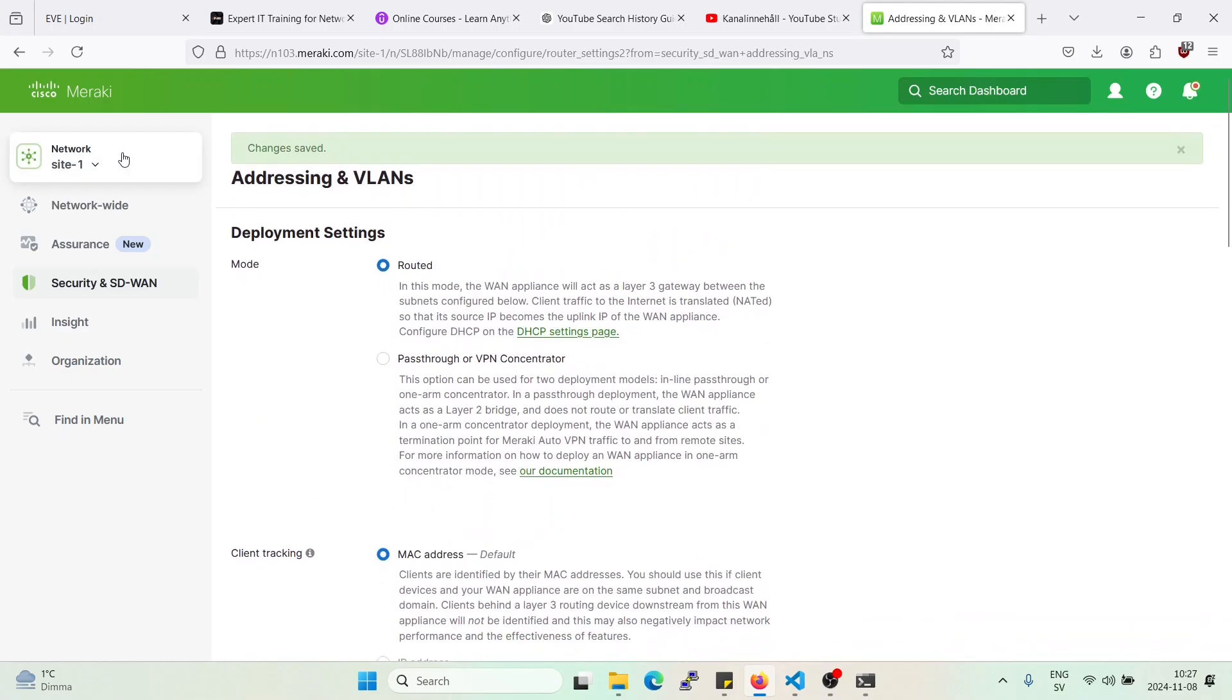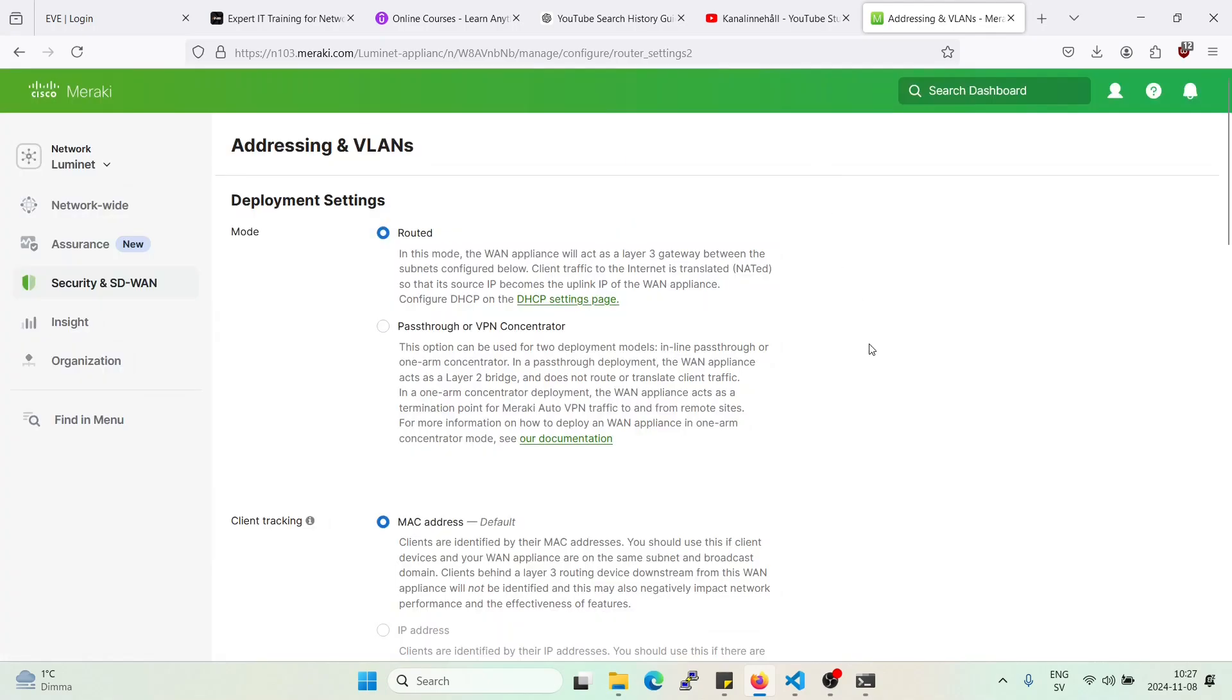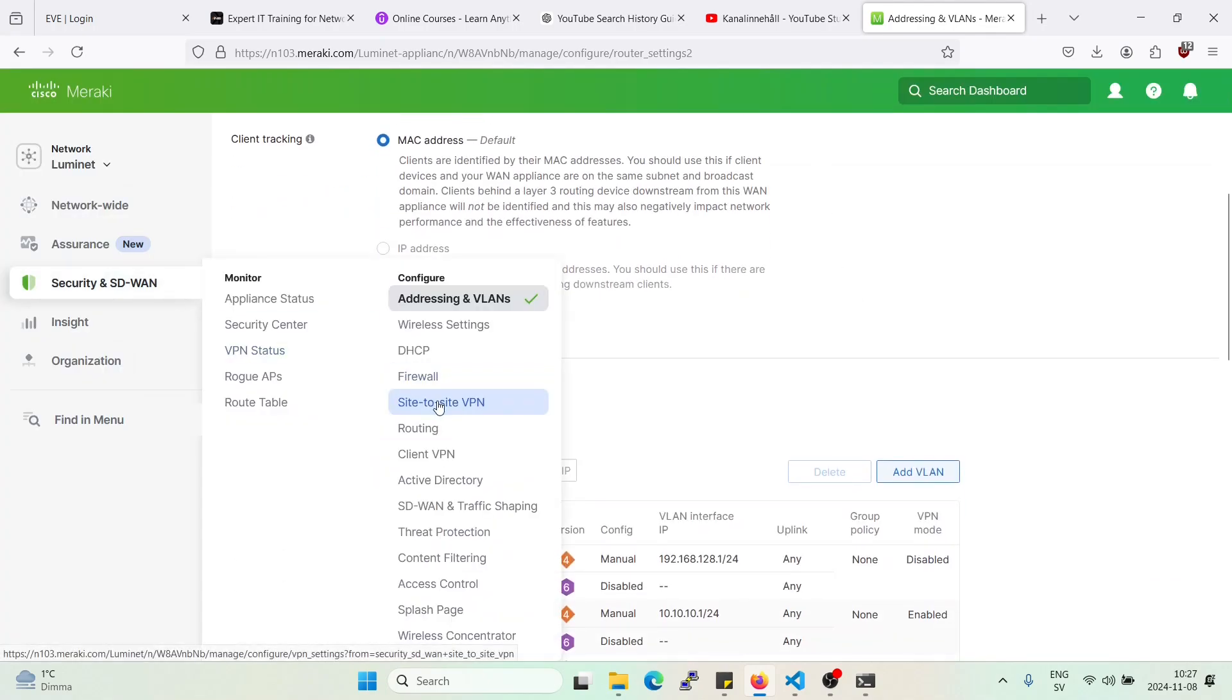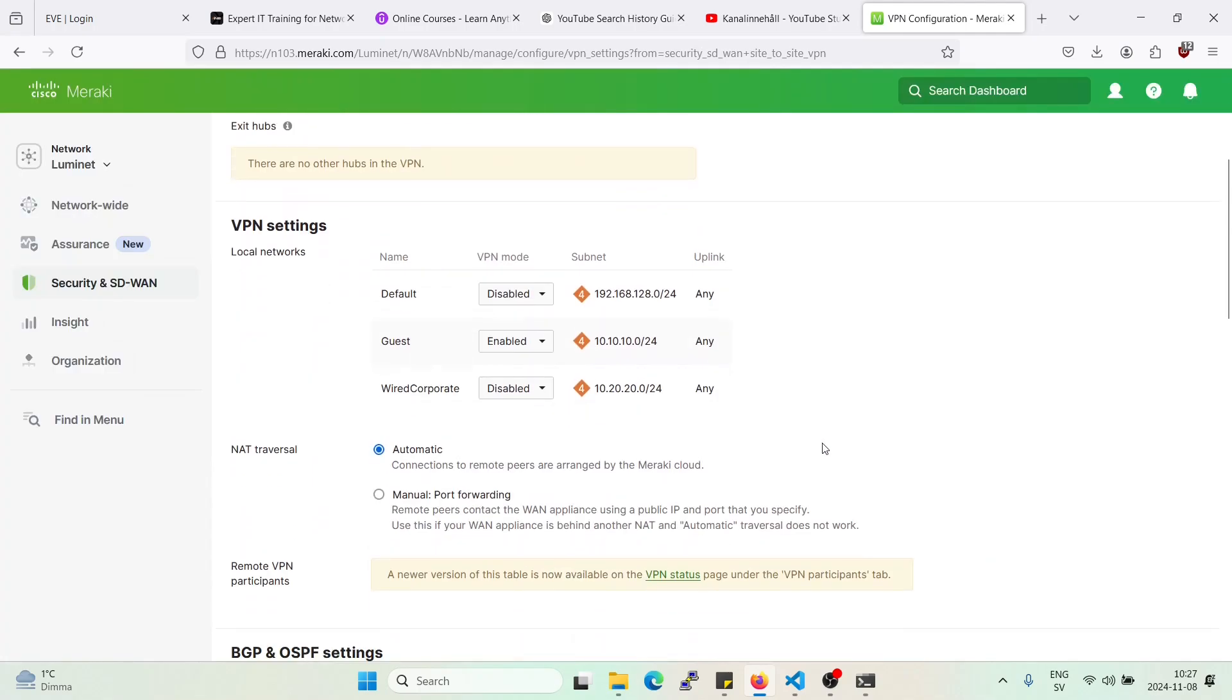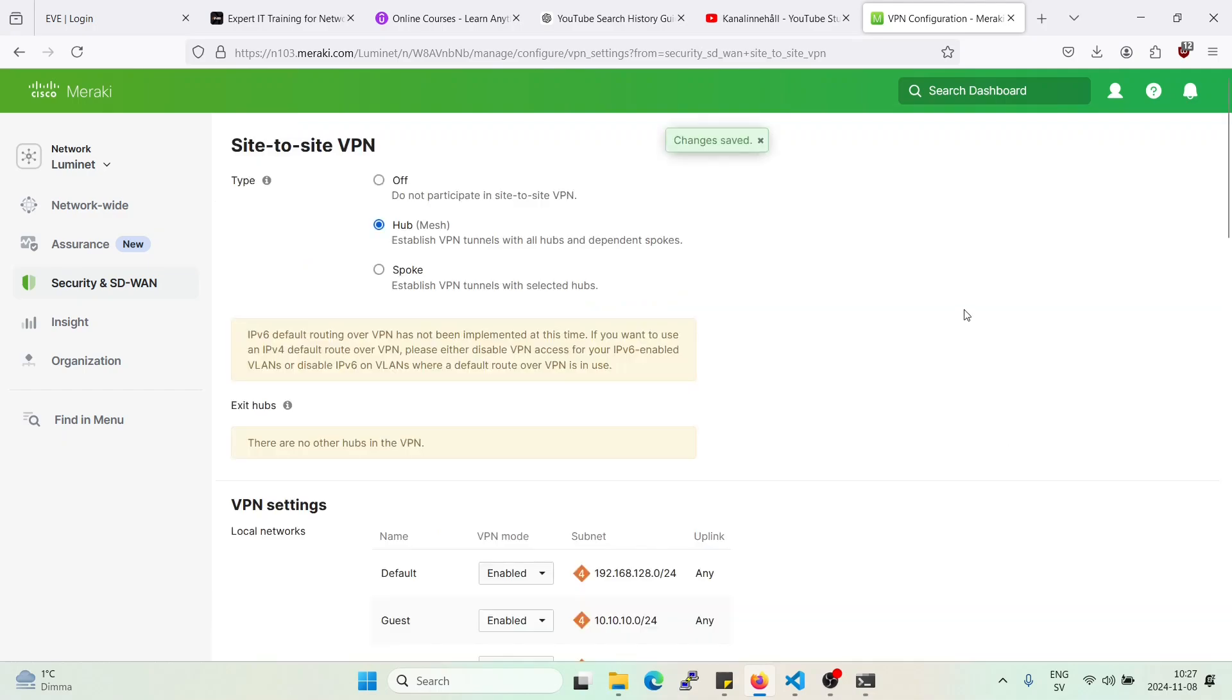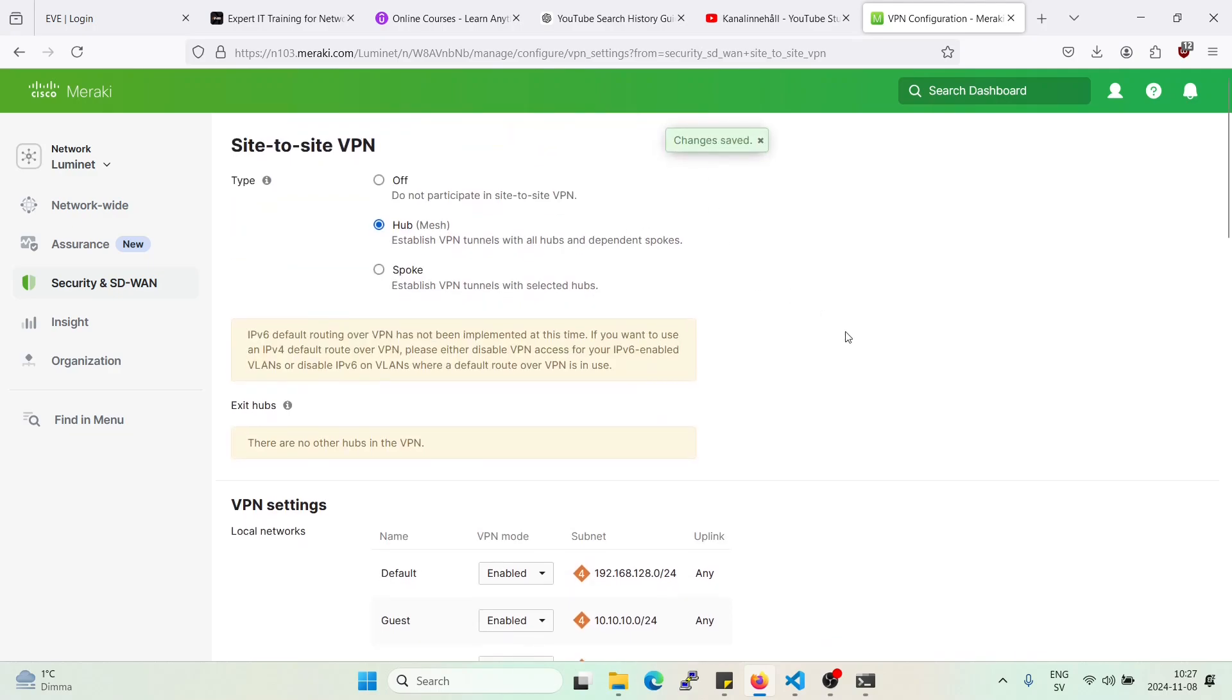So let's go to the Luminate network here. And let's activate the VPN. Okay. Great. So changes saved.